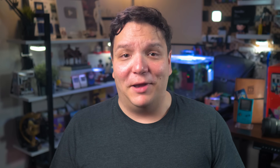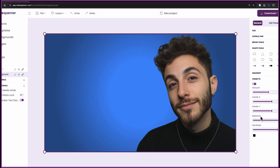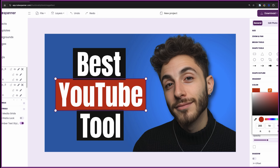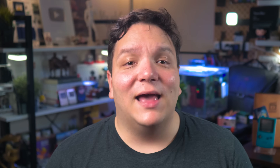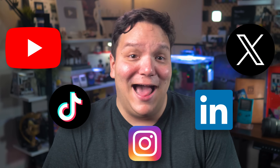Once you're done with your script, you're going to need a thumbnail. You can create better thumbnails with the customizable thumbnail templates that don't require a design degree, included in TubeSpanner. And when your video is live, TubeSpanner helps you promote it across your social media so you can stay consistent without logging into five different social media apps.